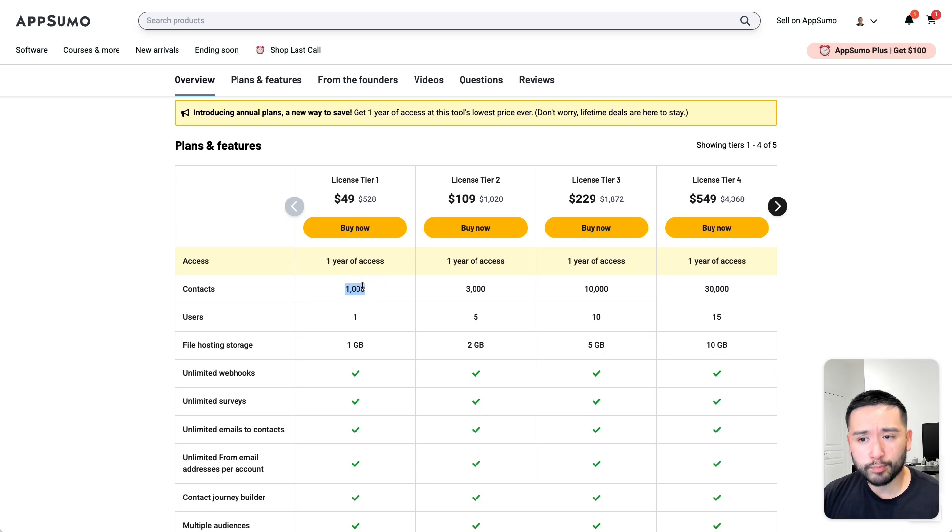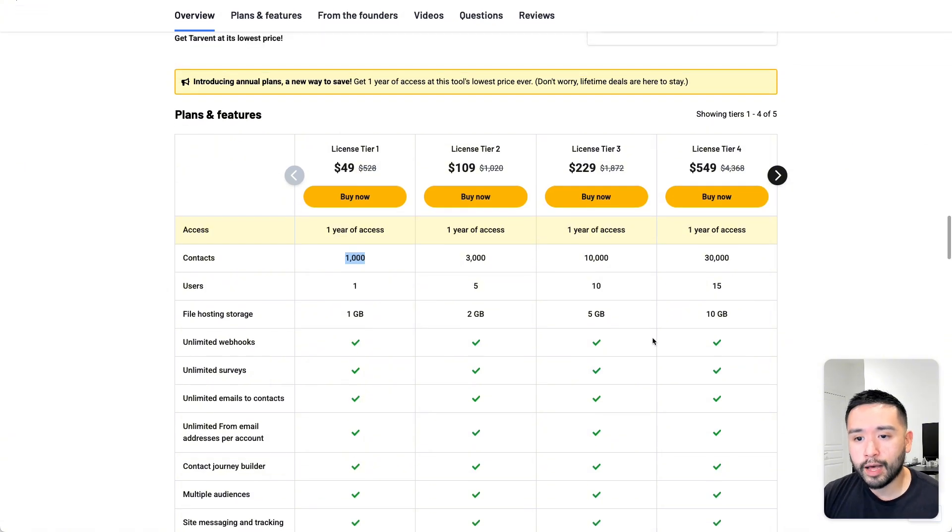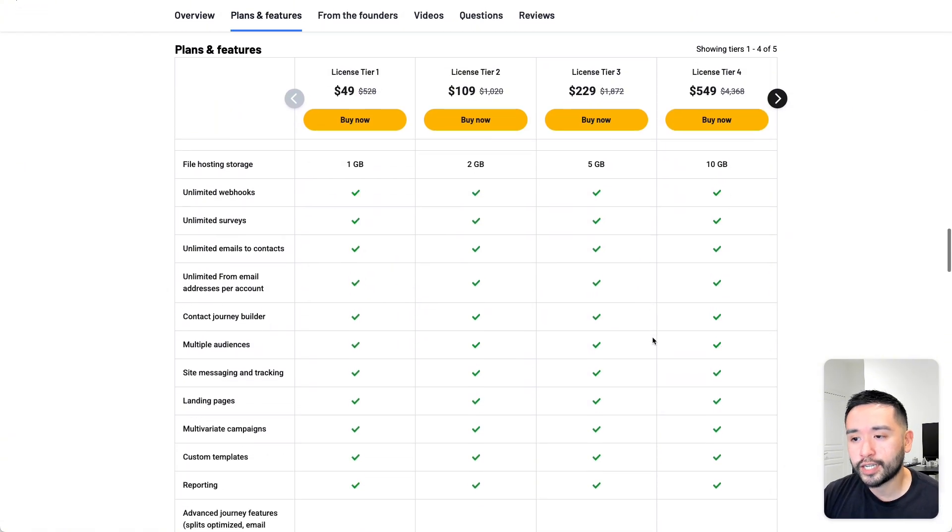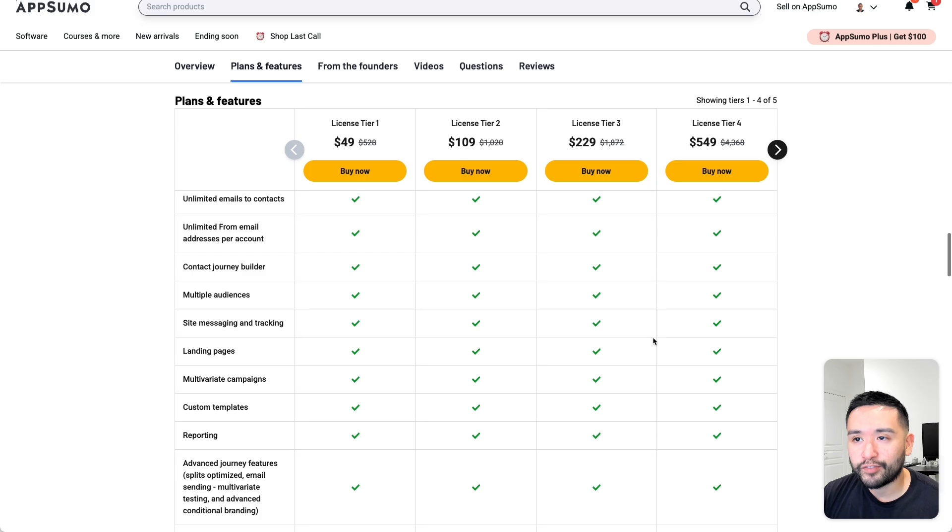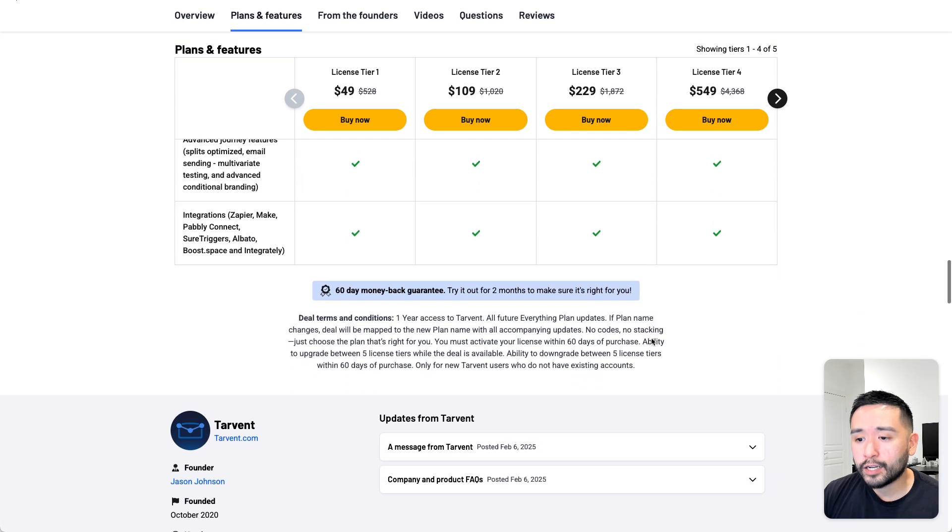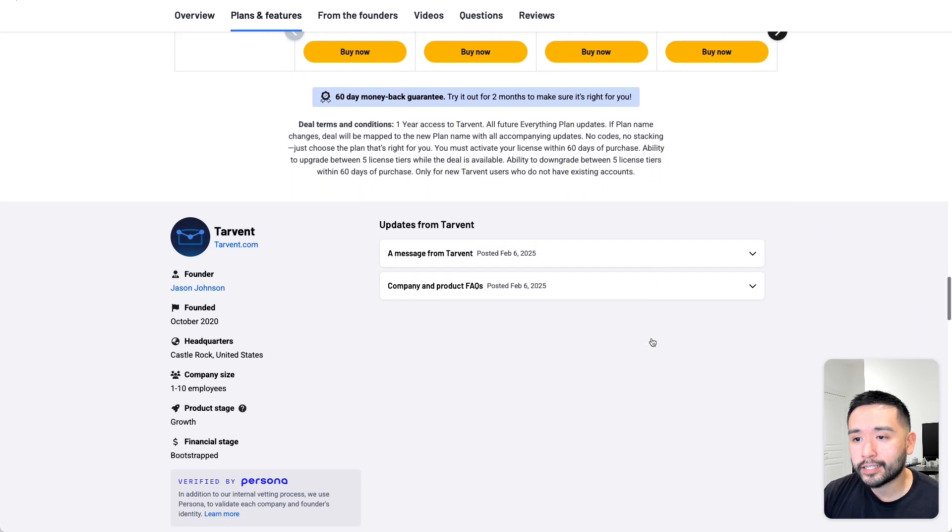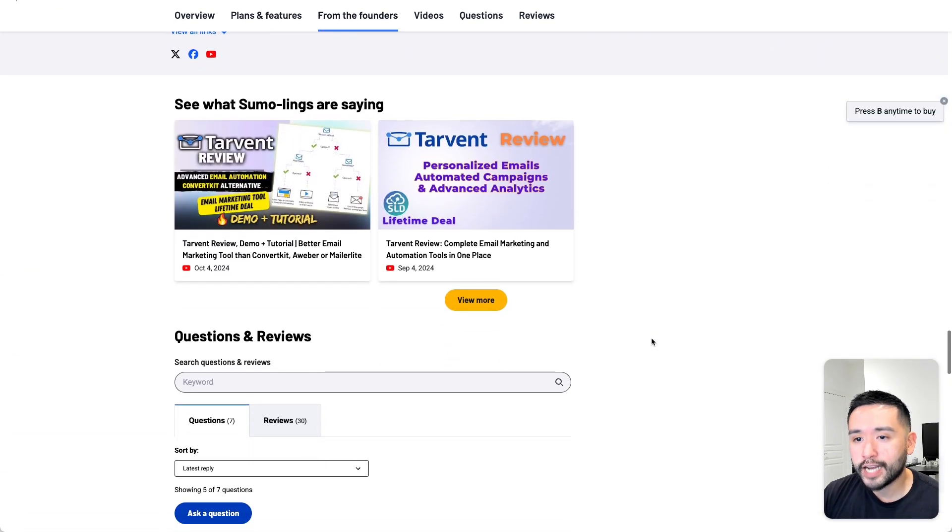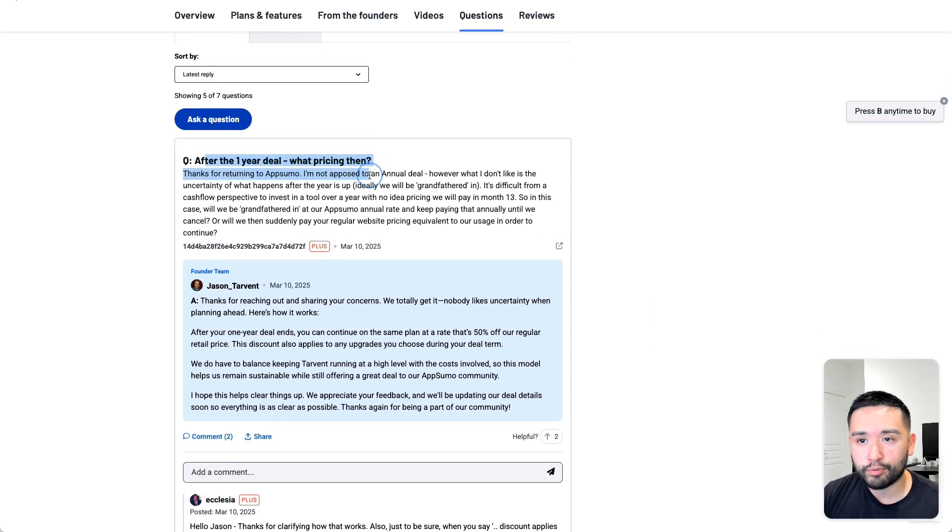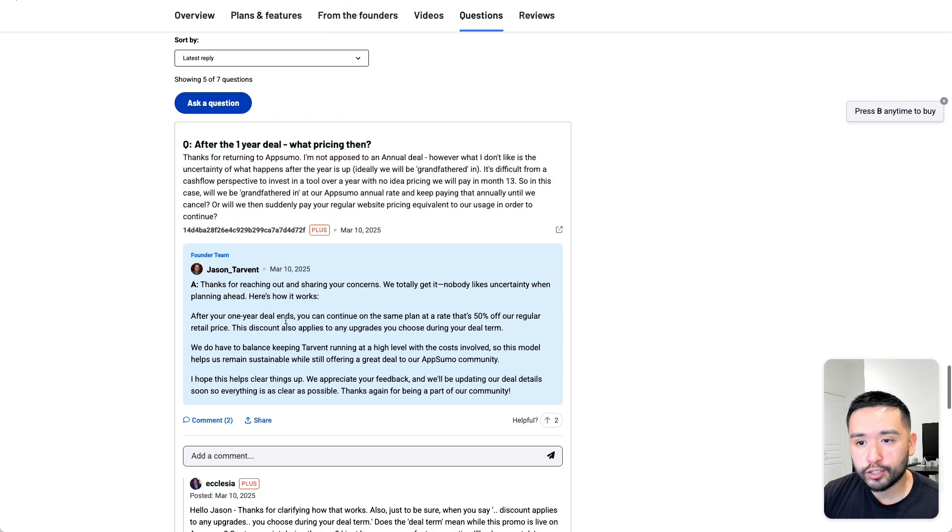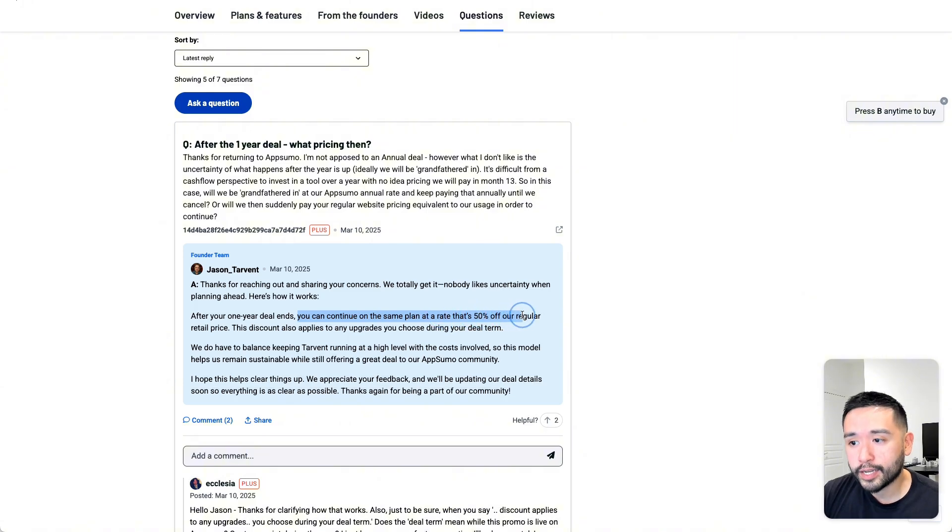I do like how they charge you per contact limit versus how many emails you send out. So you can send unlimited emails, but you are limited with the contacts. So 1,000, that's a pretty good amount of contacts, 3,000, 10,000, or more. And it looks like you can email them as much as you want, which is nice. But I wonder what happens after one year. Now, I took a look at the Q&A section at the very bottom, and someone did ask, after the one-year deal, what is the pricing? So the founder said, after your one-year deal ends, you can continue on the same plan at a rate that's 50% off our regular retail price.